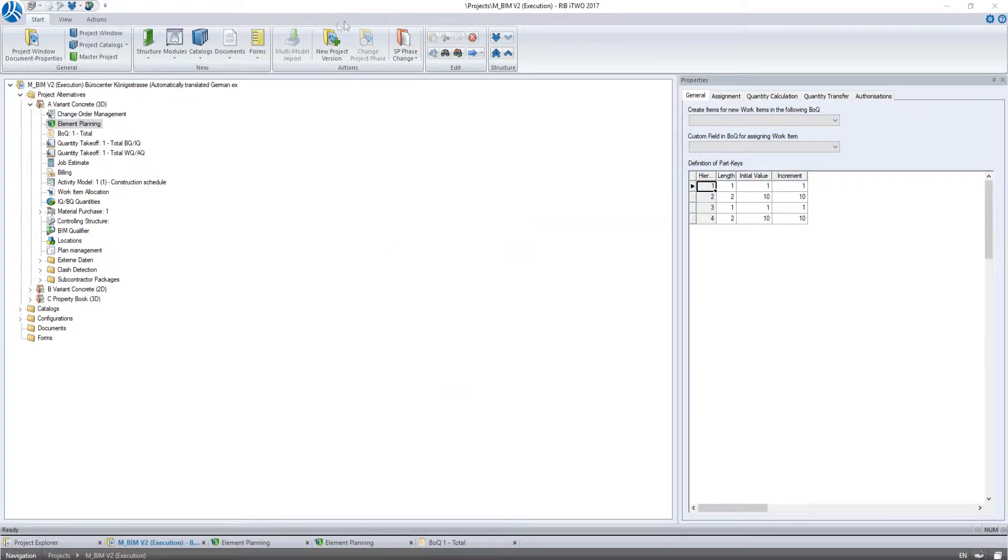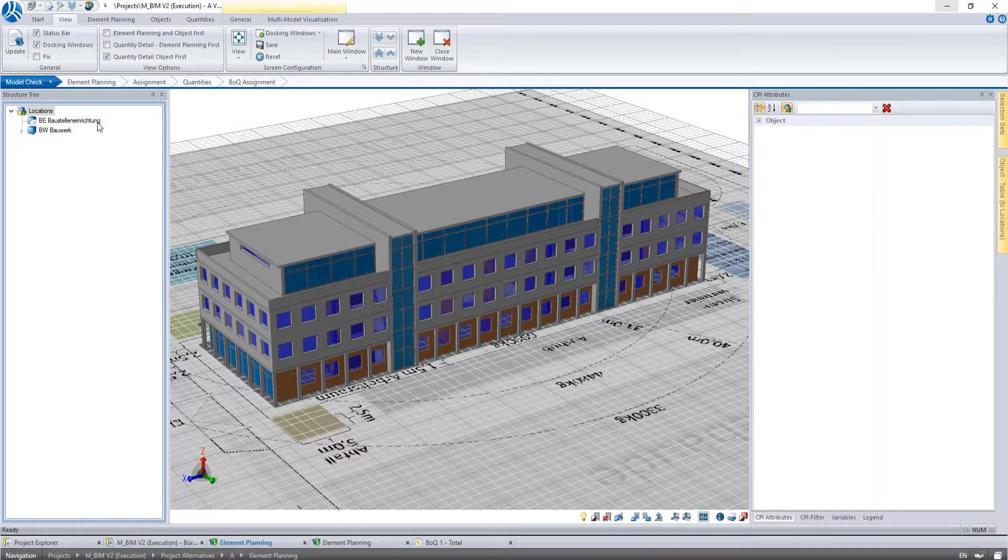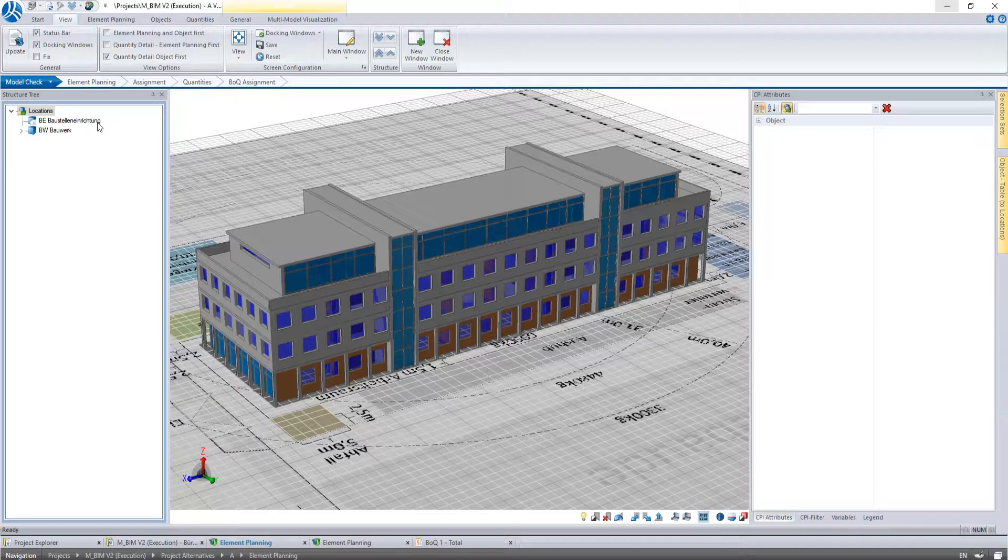As you can see we are still working in the RIB project Kingstreet. The assignment in i2 is always done in the module Element Planning where we start in the step Model Check.